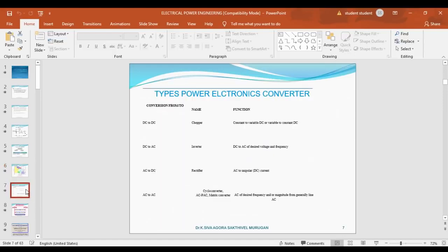Next, what are the main applications of power electronics? First is the controlled rectifier — it converts AC to DC power. Second is the chopper — DC to DC conversion. Third is the inverter — it converts DC power to AC power. Fourth, a very important topic, is the cycloconverter — it is used to step up or step down the frequency.